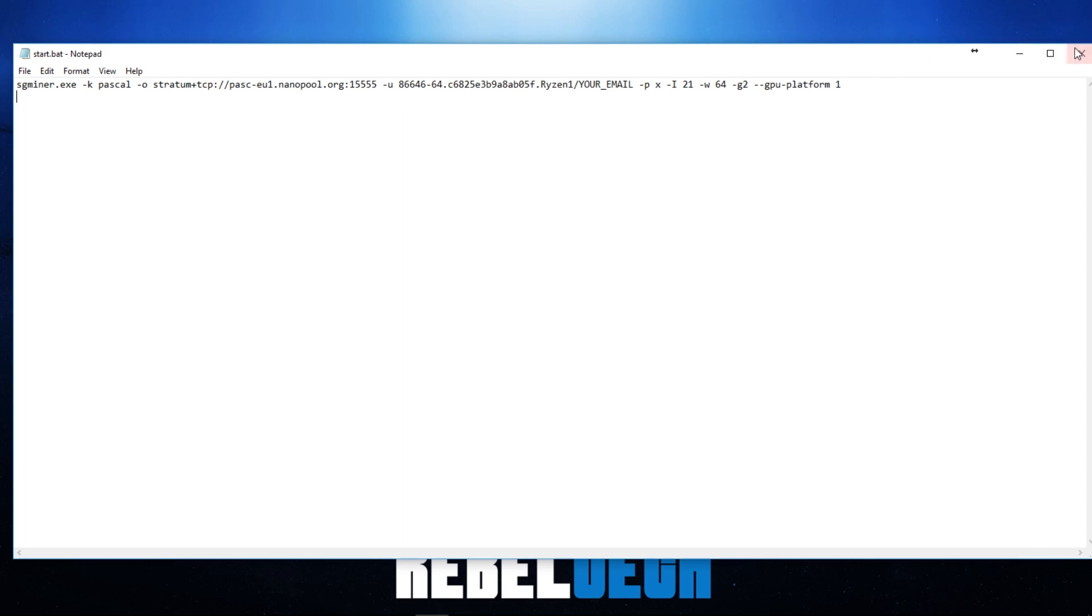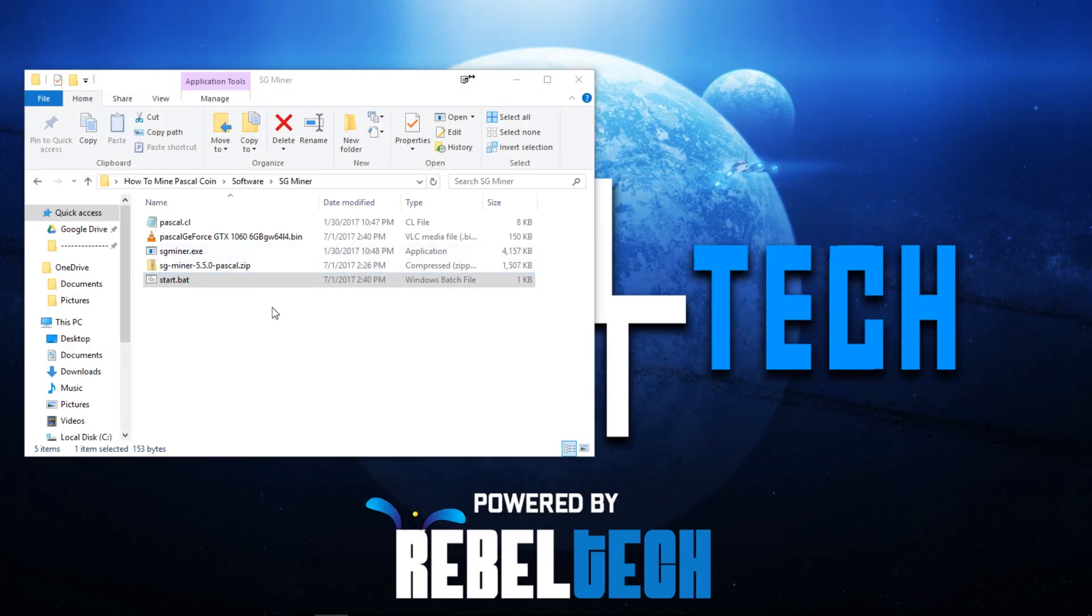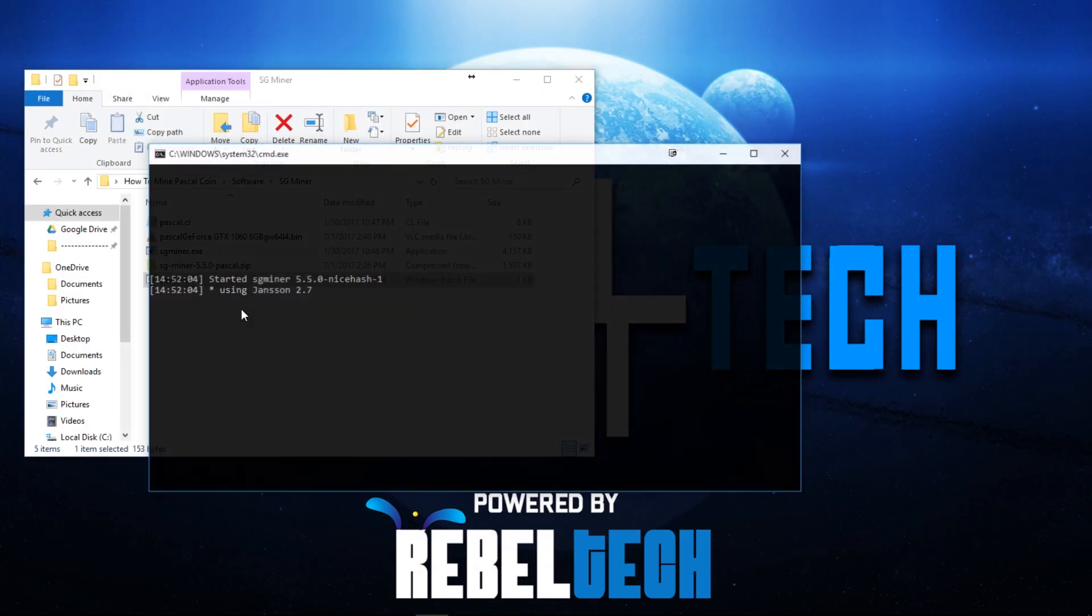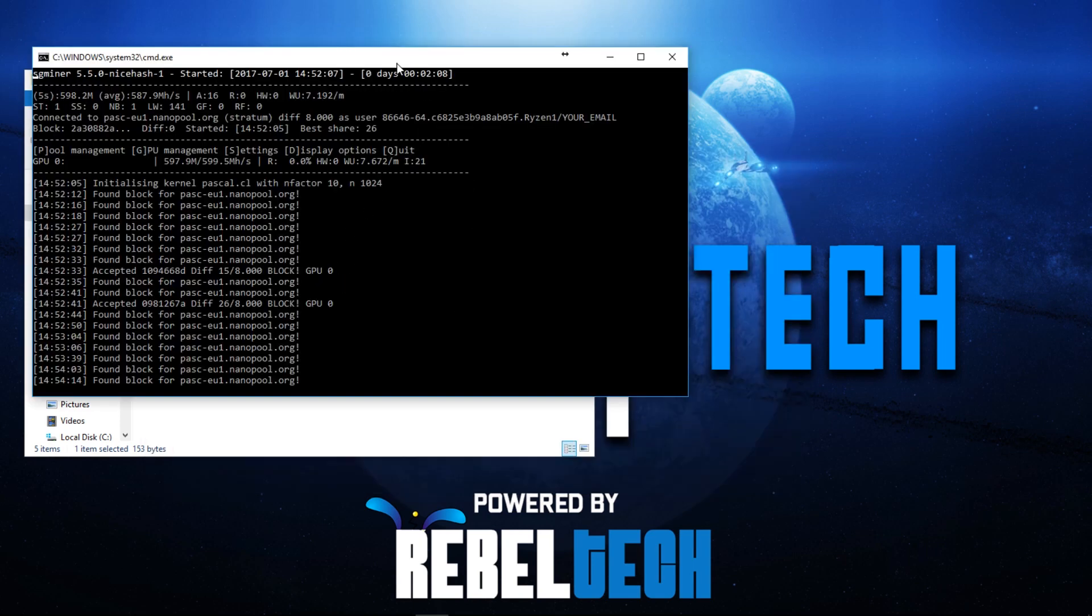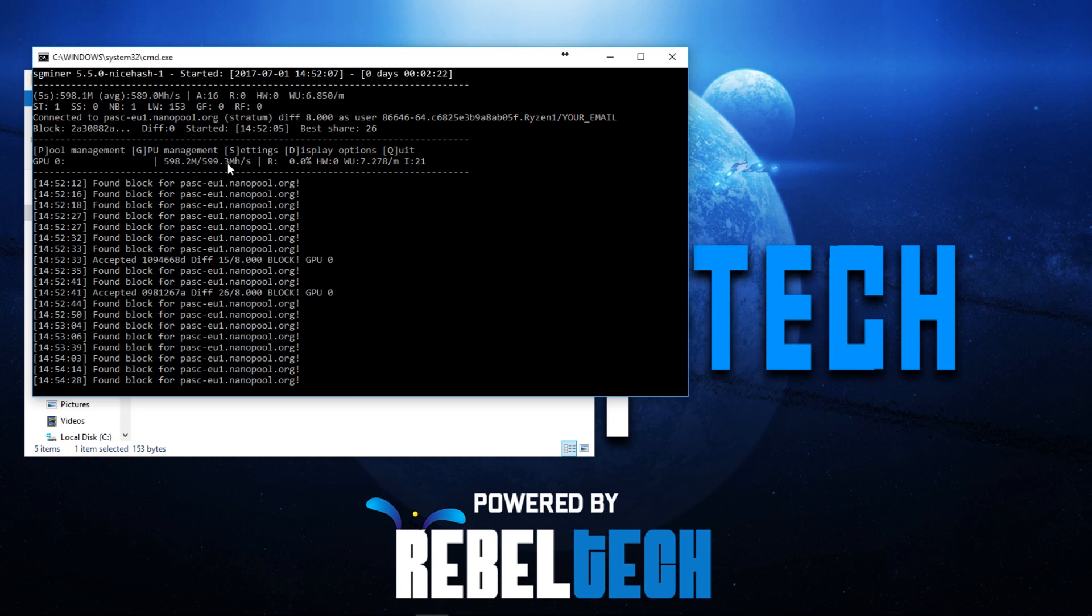Just change that and then all you have to do is just save it, just close and then click on start.bat. It should start up now. Once this is open you can see your average hash rate. I'm getting about let's say 590 megahashes a second at the moment, almost 600. You can just check here, you can also see over here.